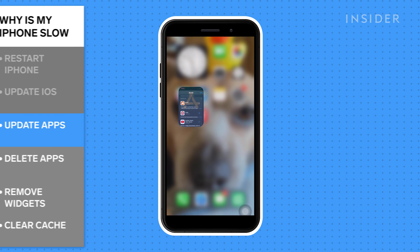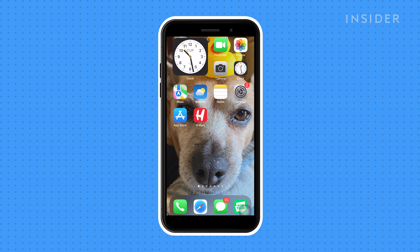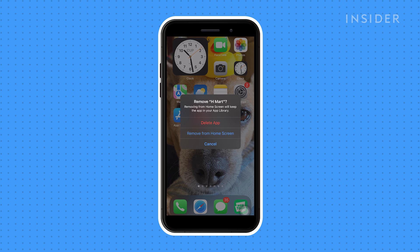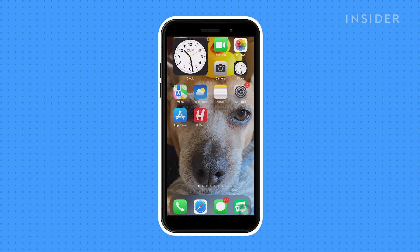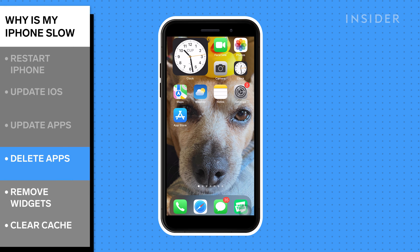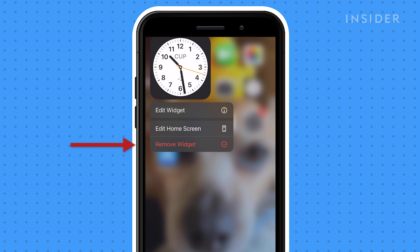Delete any unused apps. These apps can take up storage, which will slow down an iPhone. Long press the icon on an app that you want to delete, followed by tapping Remove App. Remove any unneeded widgets by long pressing the widget and tapping Remove Widget.